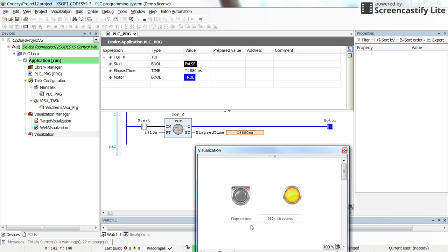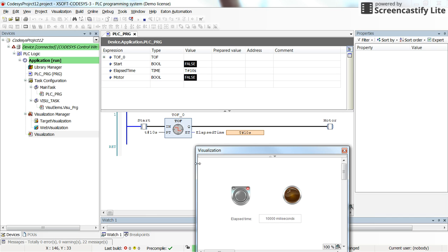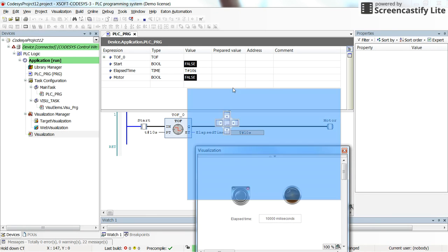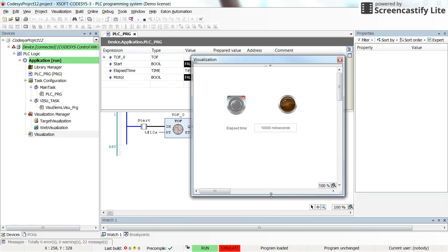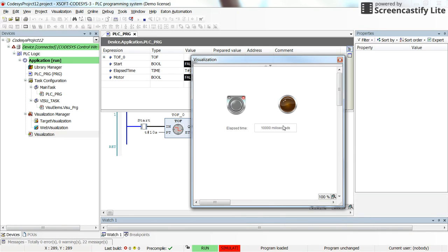And the value at the elapsed time remains the same until we actuate the timer, the T off timer again. So in this way you can display the numerical values which are dynamic, which are not constant in the visualization window.